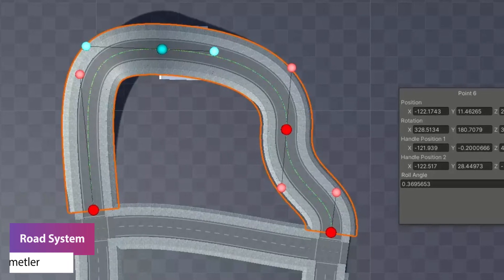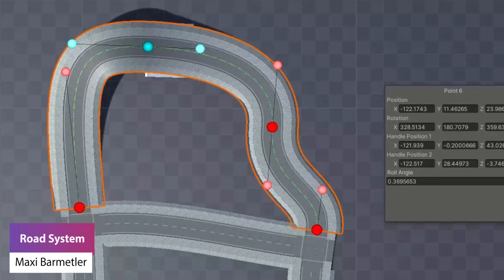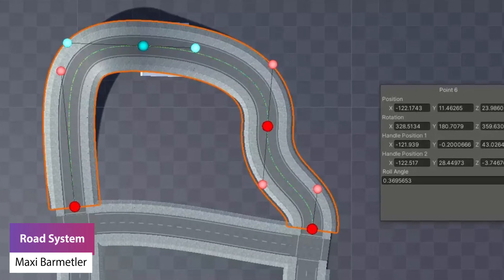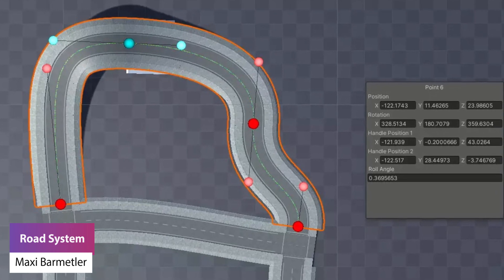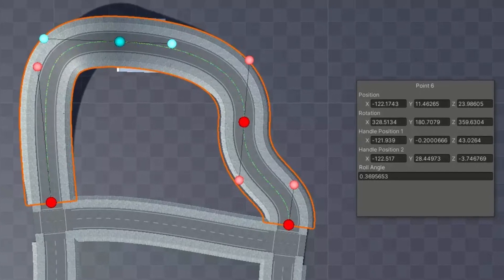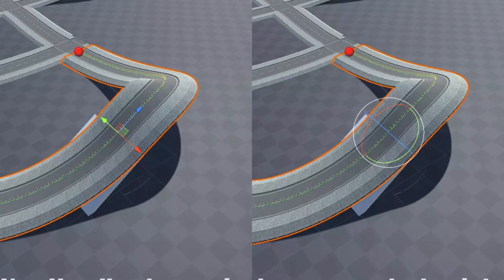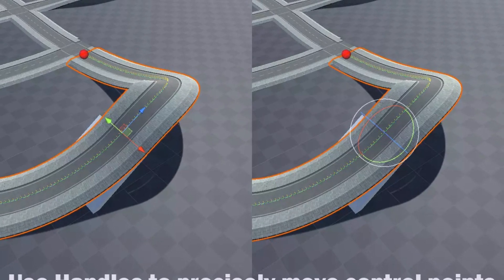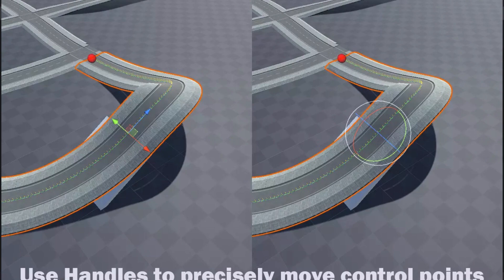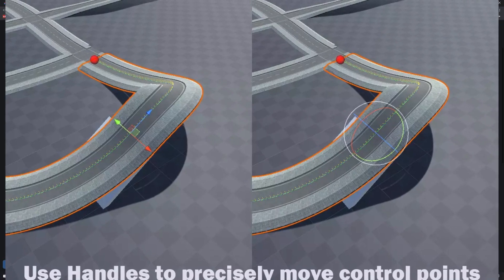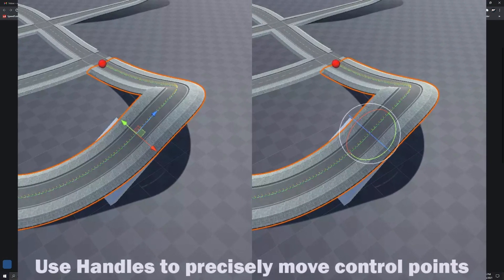The next one is the Road System, which allows you to create shapes and curved roads, connect them to intersections, and calculate the shortest path to a goal — useful for mini maps or AI for vehicles. It lets you use bezier curves to manipulate and connect roads together.